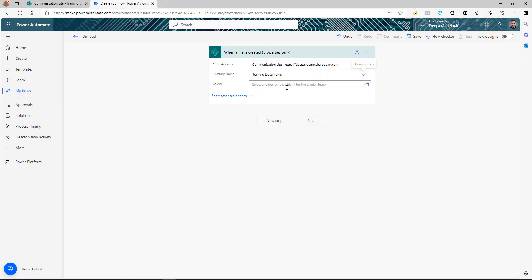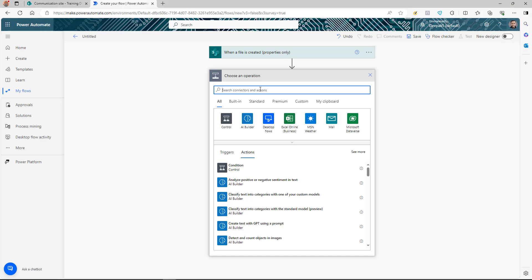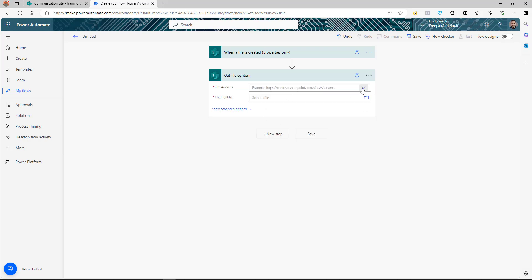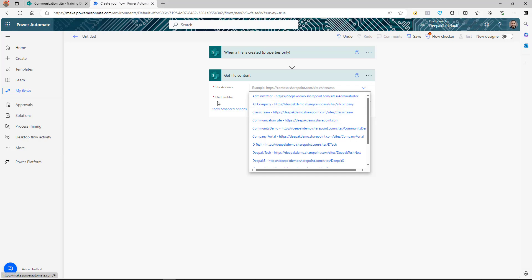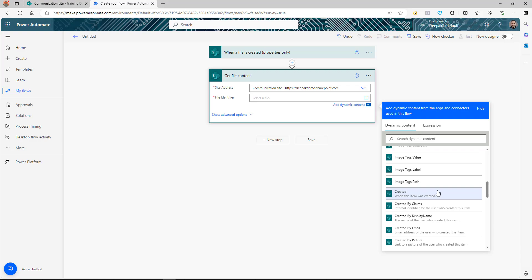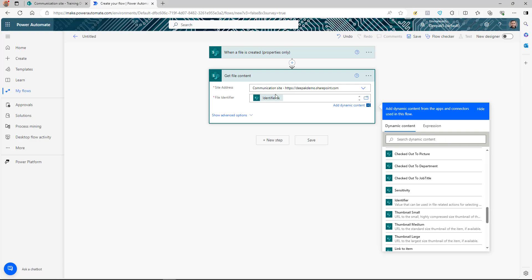This trigger will only give us the properties of the file, but we also need the file content to send for signature. So we'll add another SharePoint action — 'Get file content' — and in the file identifier field, we select the identifier property coming from the trigger.